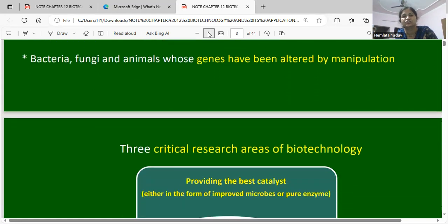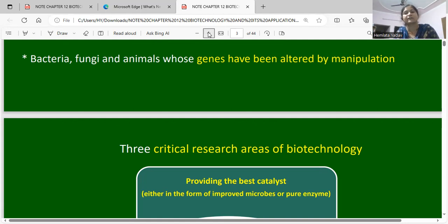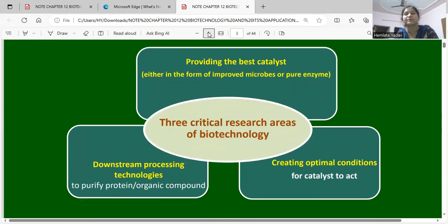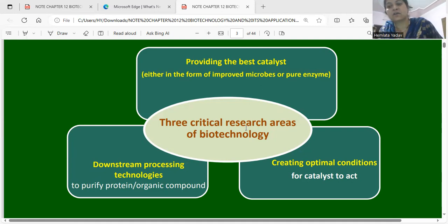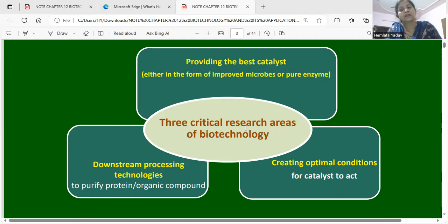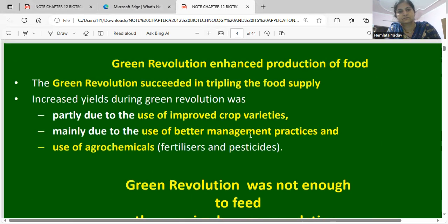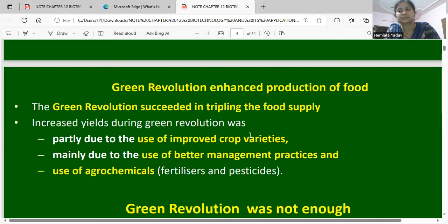Bacteria, fungi, and animals whose genes have been altered by manipulation are also an area of biotechnology. There are three critical research areas of biotechnology providing the best catalyst, either in the form of improved microbes or pure enzyme. Looking at the flow chart, these three critical areas include downstream processing technology and creating optimal conditions for the catalyst to act.